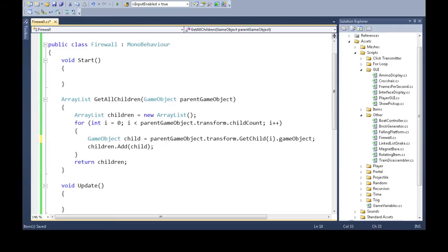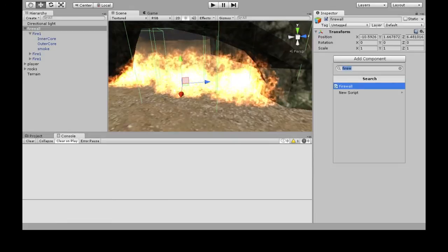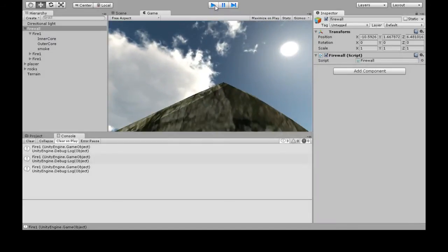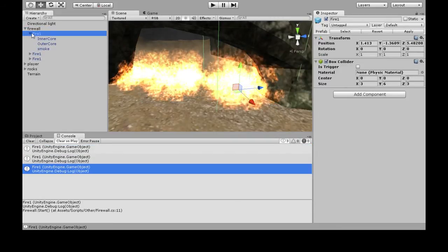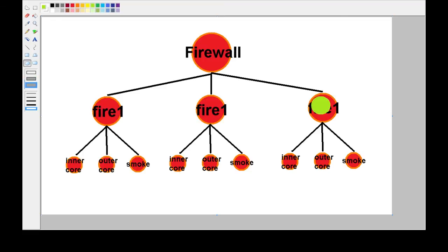To test this, in Start() I'm going to call GetAllChildren and just give it itself — the parent will be the Firewall itself. We're going to write to the console the name of each child. When we save and go back to Unity, add the component to the Firewall if you haven't. In the console, it wrote three things — the three children. But it didn't write the children of the children. We also want inner core, outer core, and smoke.